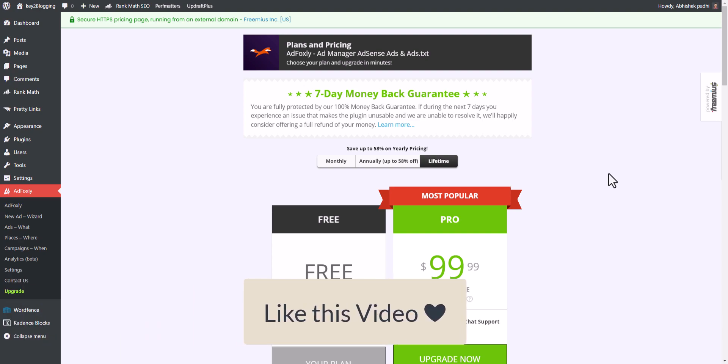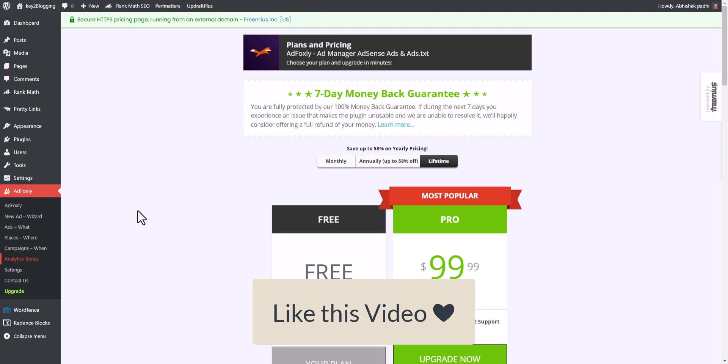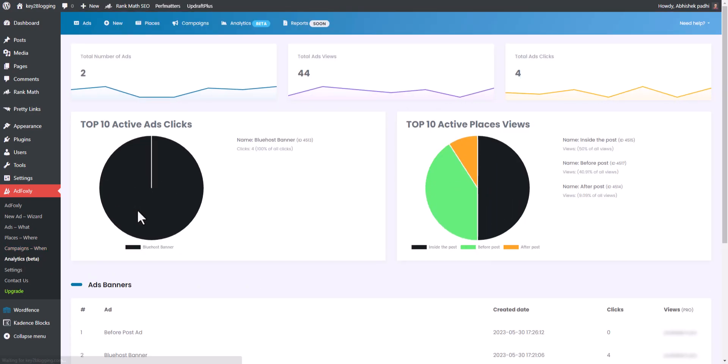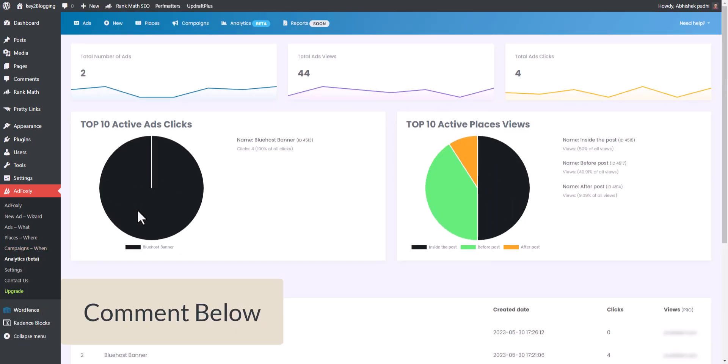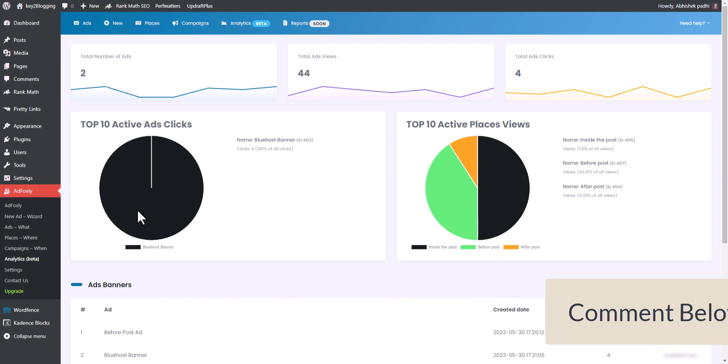If you found this video helpful, make sure to hit the Like button. If you have any doubts regarding this plugin, you can ask me in the comment section. I'll see you in the next video — thank you.